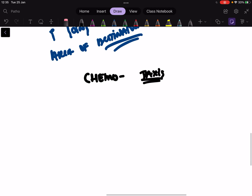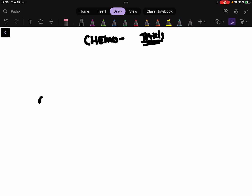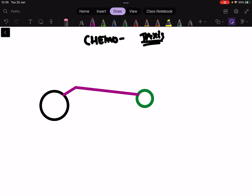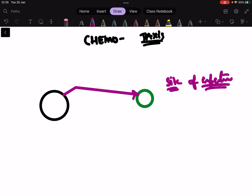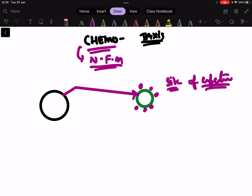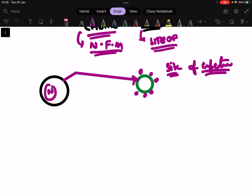So what is chemotaxis? Here is a neutrophil and here is a bacteria. The neutrophil has to go near to the bacteria — to the site of infection — in order to kill the bacteria. This N-formyl methionine present on the bacteria helps in chemotaxis: 'chemo' refers to the chemical N-formyl methionine, and 'taxis' means moving to the site of destination, which is the infected site. So the neutrophil going to the site of infection is called chemotaxis.